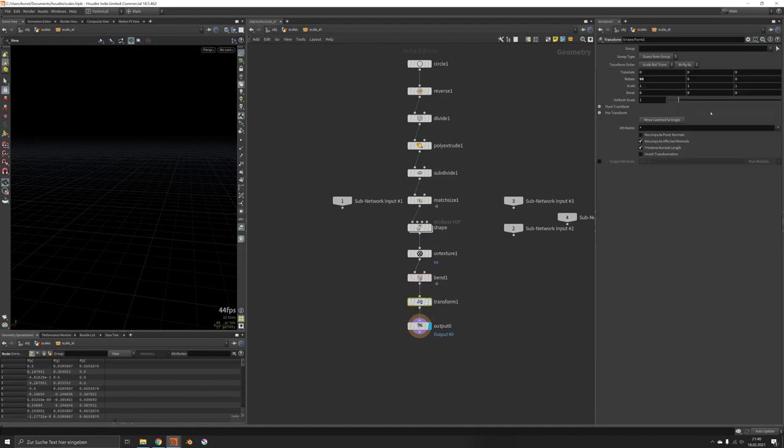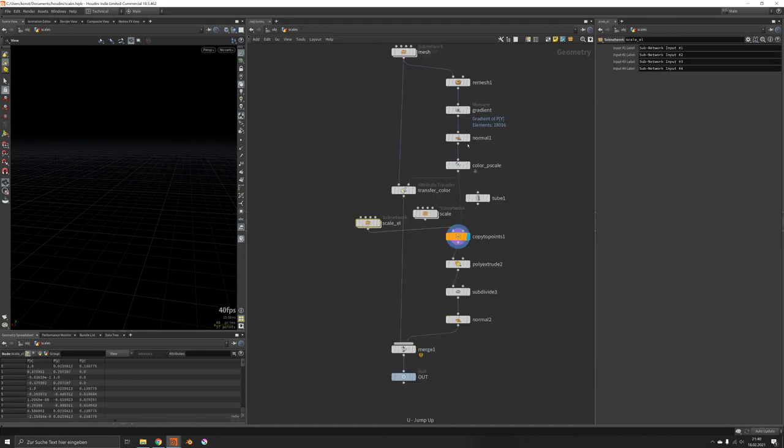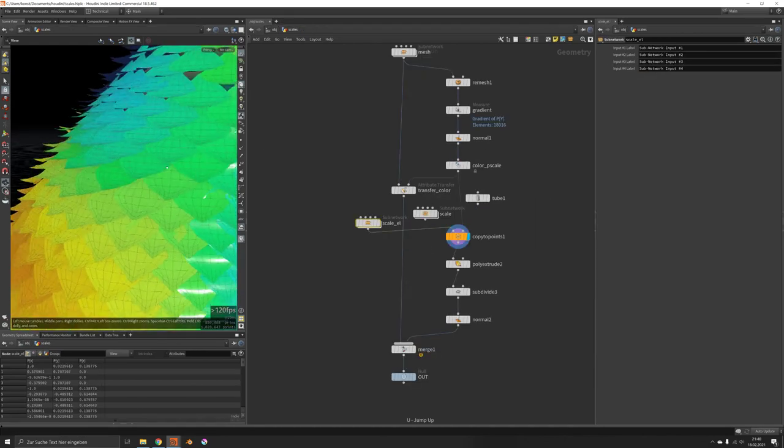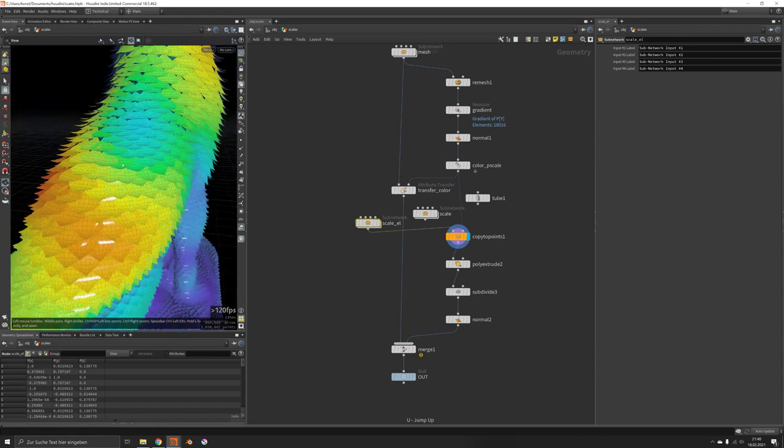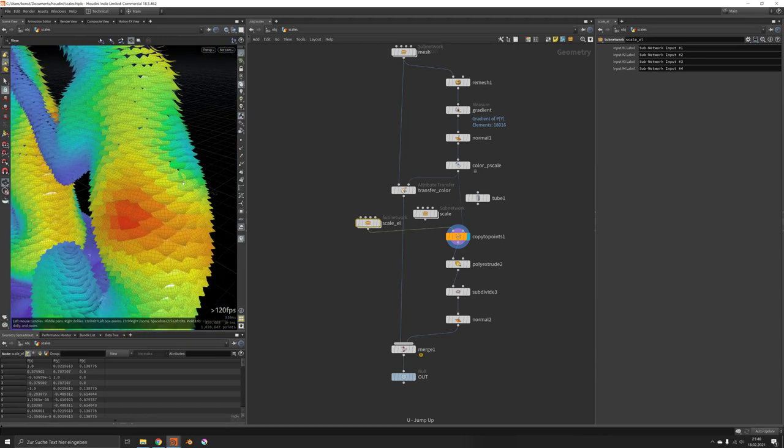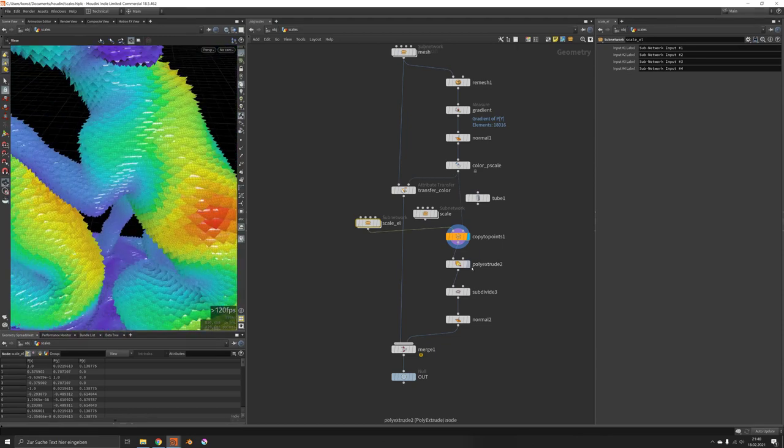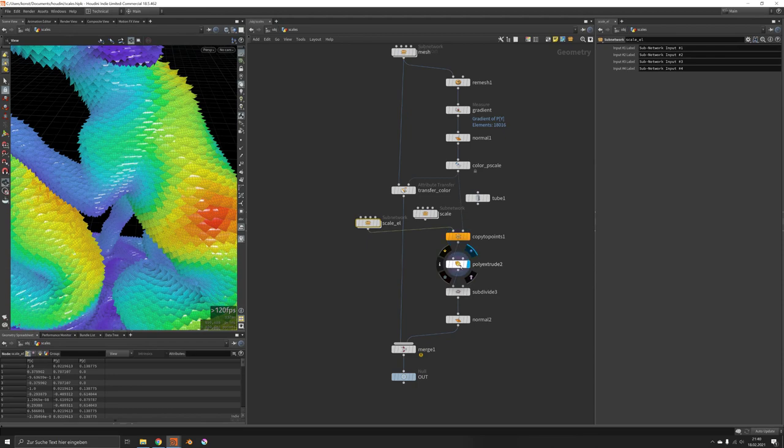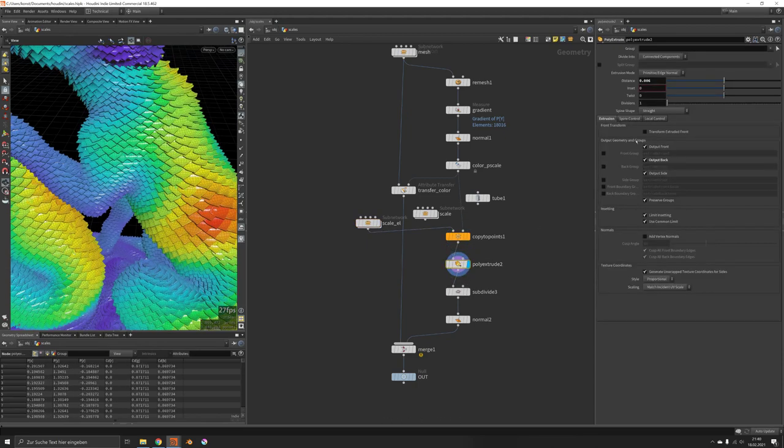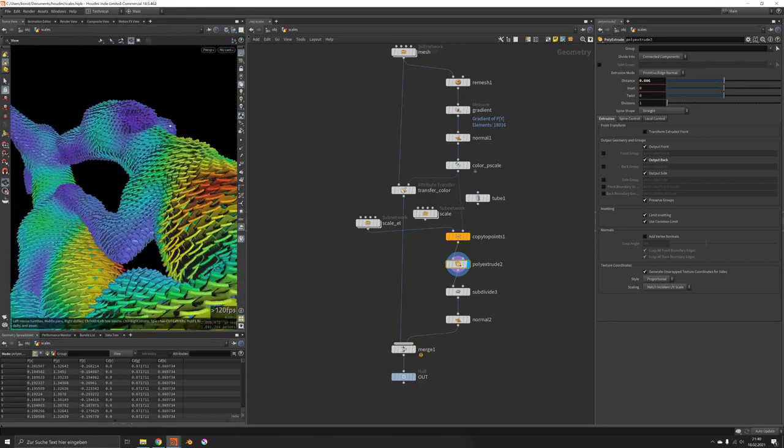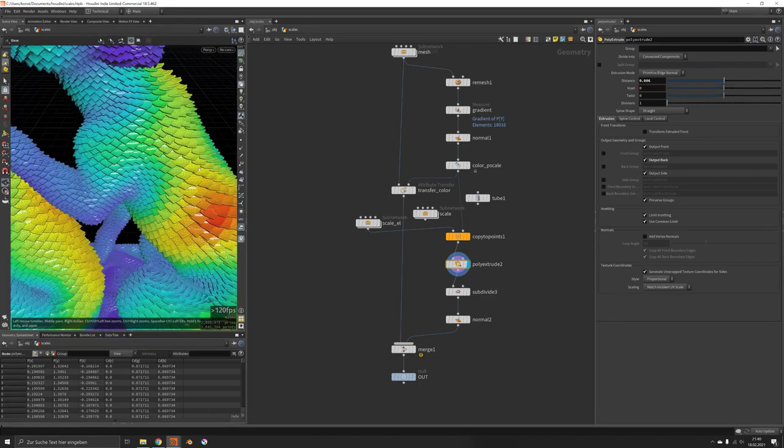So now it's just a matter of scaling it in, and all of a sudden you have a pretty comparable structure which then gets extruded, just very, very slightly. By using output back, you can make sure the back side is closed.